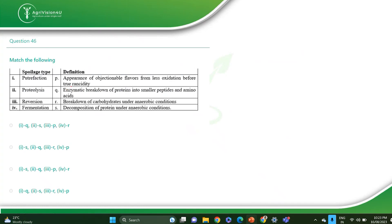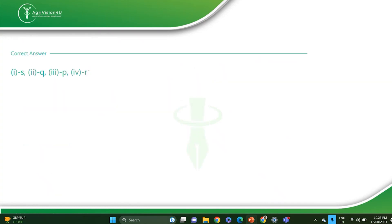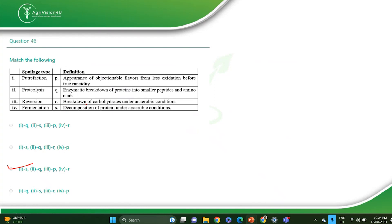The next is a match the following where spoilage types are given with their definitions — what is rancidity, what is proteolysis. The correct answer is SQPR, that is option number C. Putrefaction means decomposition of protein under anaerobic conditions. Proteolysis means enzymatic breakdown of protein into smaller peptides and amino acids. Rancidity means appearance of objectionable flavor from fat oxidation. Fermentation is the breakdown of carbohydrates under anaerobic conditions.